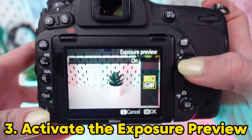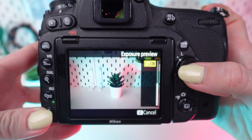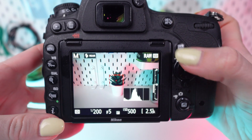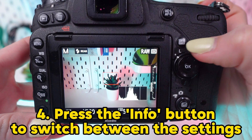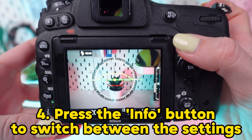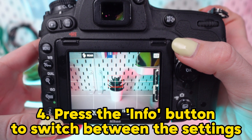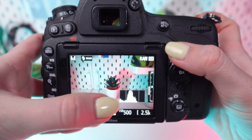But hold on, the histogram may not appear immediately. Keep pressing the Info button to switch between the current settings until you see the histogram on your screen.